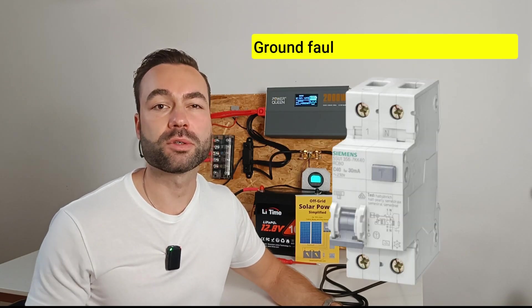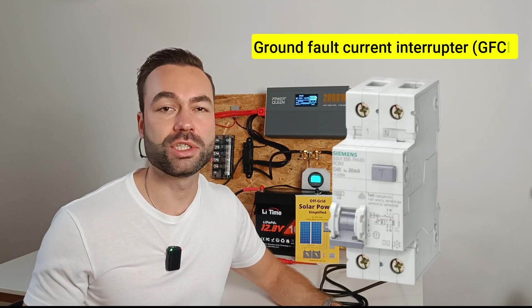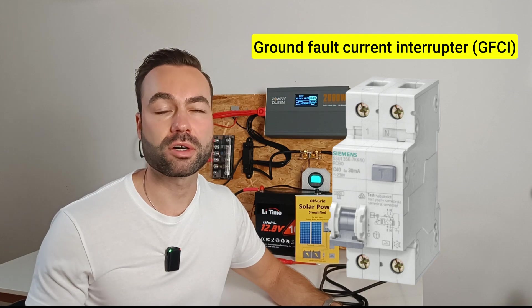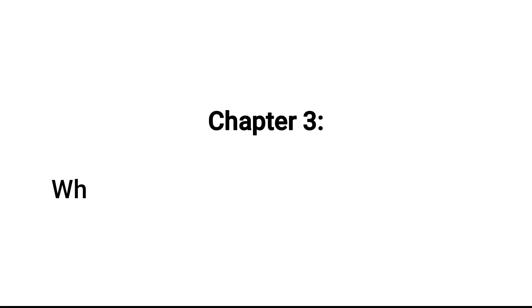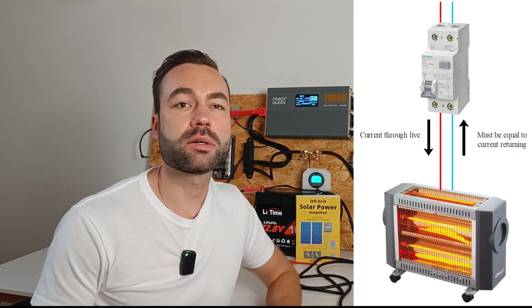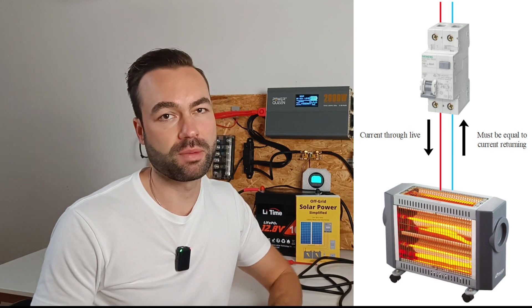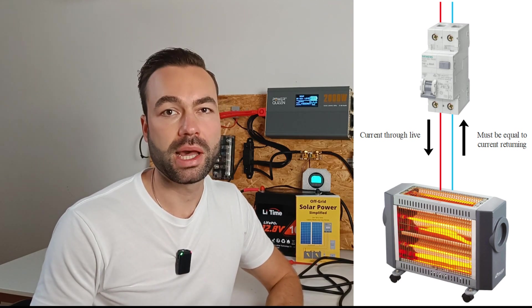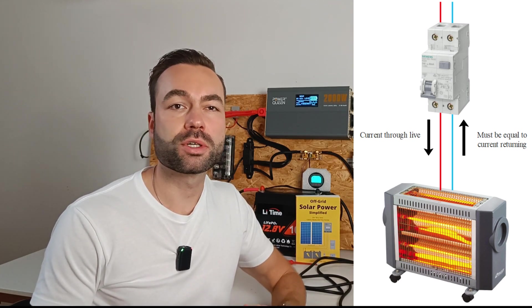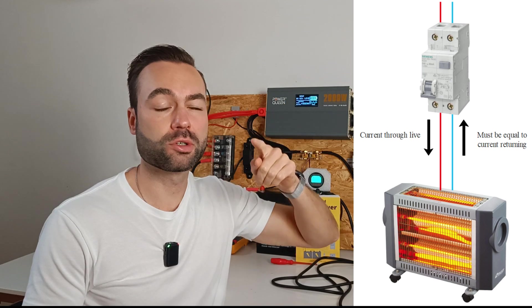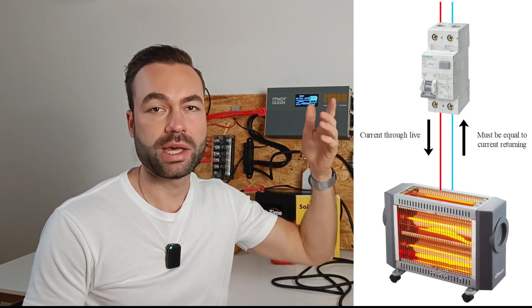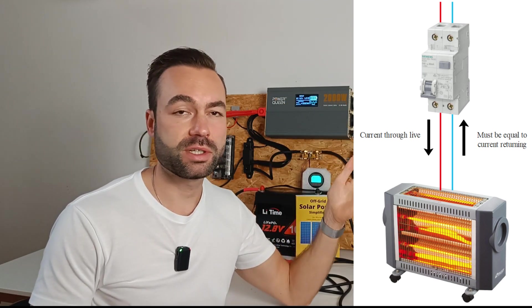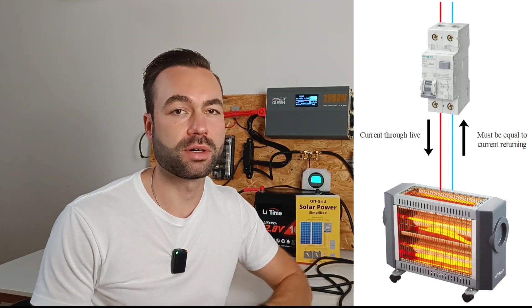That's where a ground fault current interrupter or GFCI comes in. A GFCI works by comparing the electricity going out to the device through the live wire and comparing it to the current going back to the neutral wire to the source. If there's a difference the GFCI turns off.